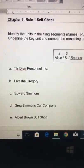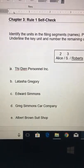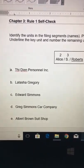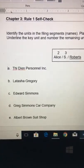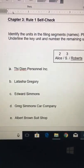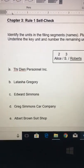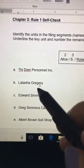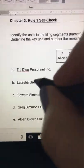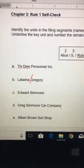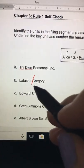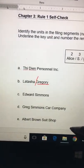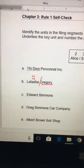For rule number one: if you have a person's name as the filing segment, you're going to file the document under the person's name, not a business name. You assume the last unit is the surname, and the surname comes first, then the first name, then a middle initial. If you look at B — Latasha Gregory is a person's name — we code it by putting a diagonal slash between units, where a unit is defined by where the space is. We underline the key unit, which is the last name, and put a number two above the first name.